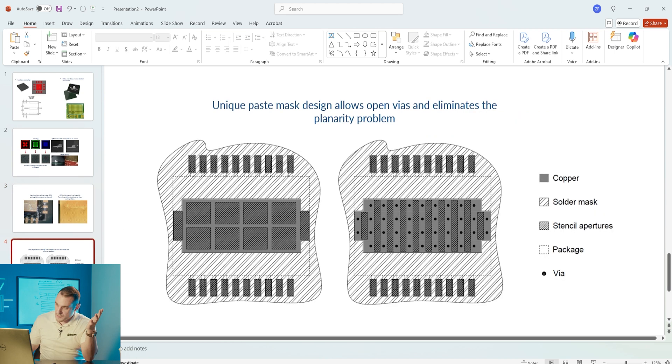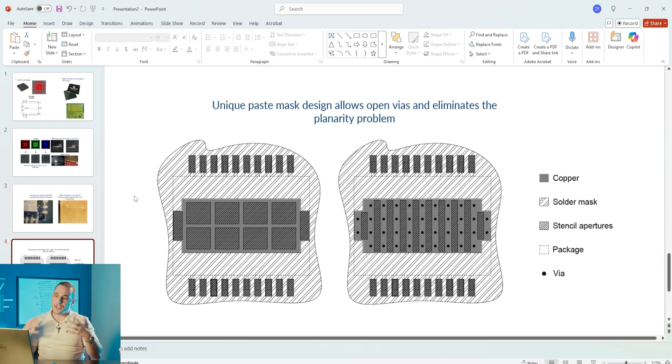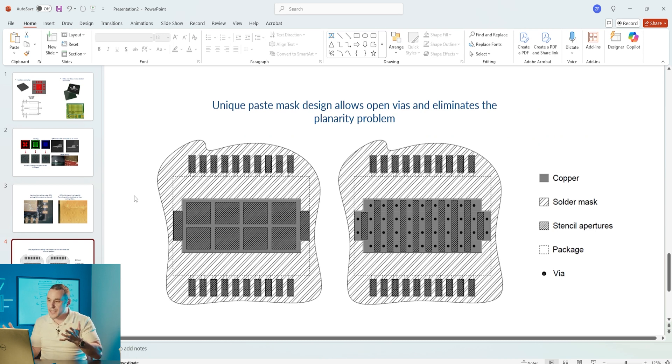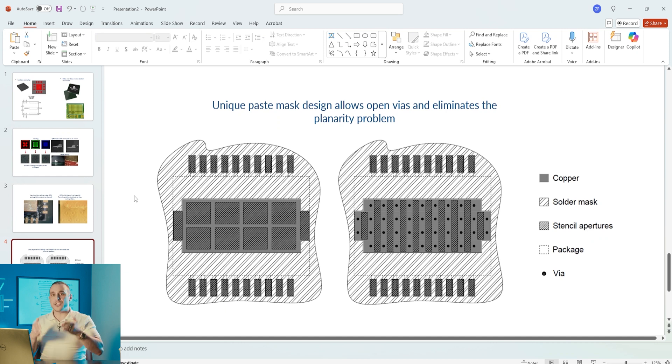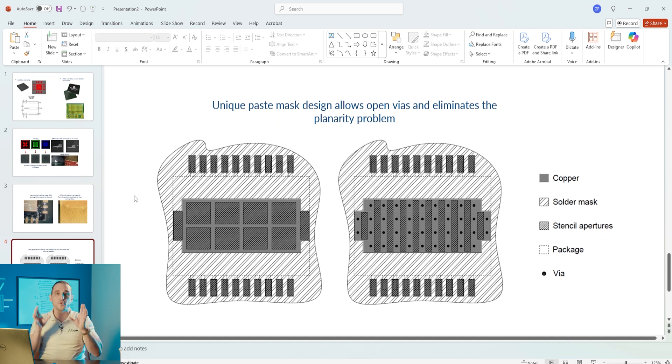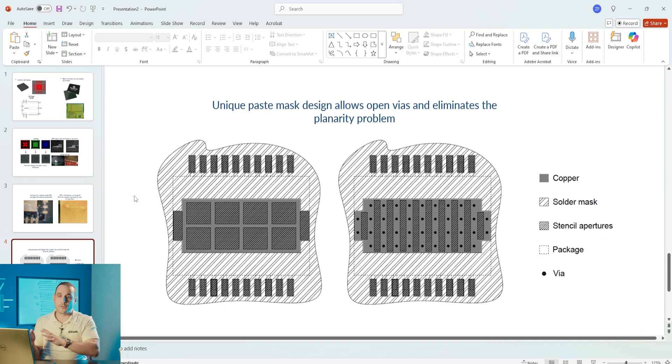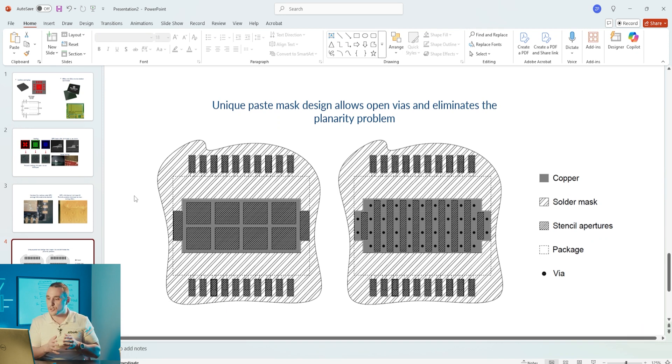What are some ways that we might solve some of these problems? Well some of these problems are solved by engineering the paste mask or using a unique paste mask design such as in the drawing that you see here on screen.